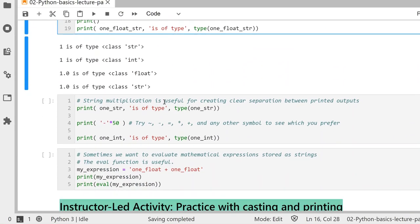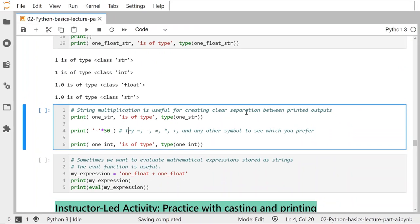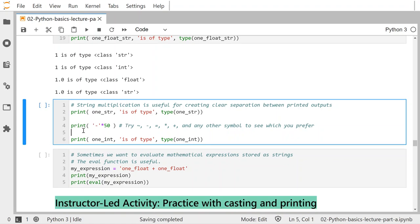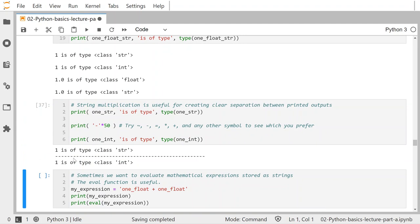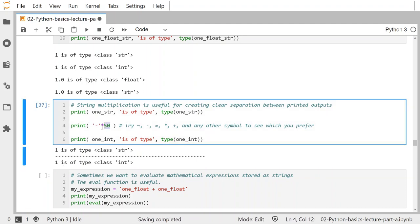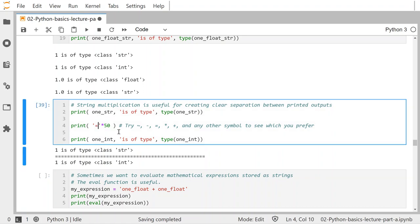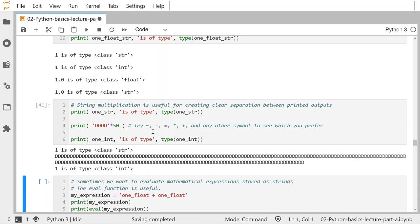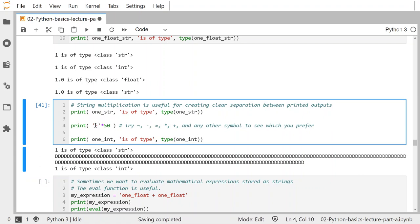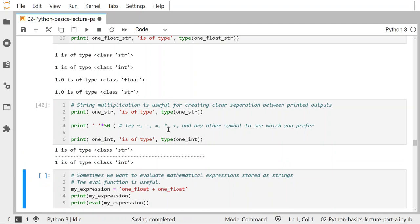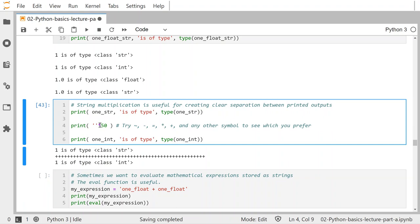String multiplication is useful for creating clear separation between printed outputs. Maybe I want a dividing line or barrier between different types of things I'm printing out. I could take a dash as a string and multiply it by 50 to create 50 dashes. You could also use tildes, equal signs, or asterisks. You might find that you like a particular style — maybe pluses create a nice barrier.